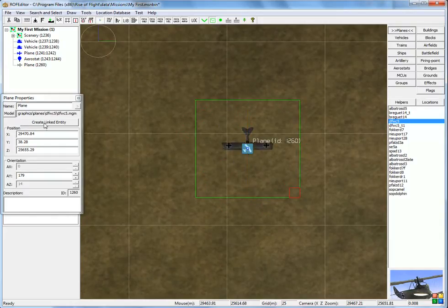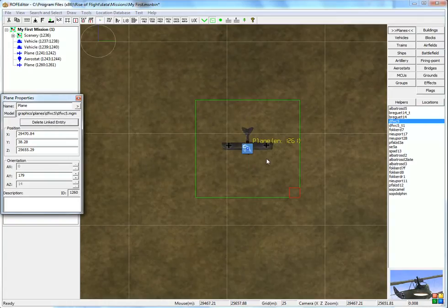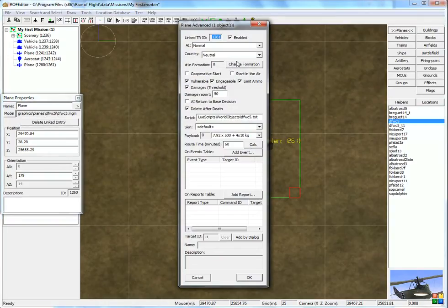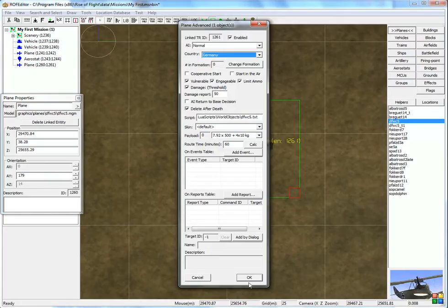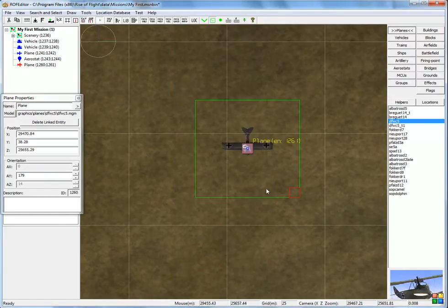Let's create new identity. Double click for the advanced properties. Country is Germany. Okay.